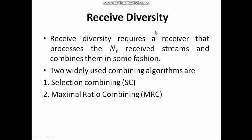Hello everyone. In this session, I will be dealing with the topics receive diversity and transmit diversity in multiple antenna transmission and reception.